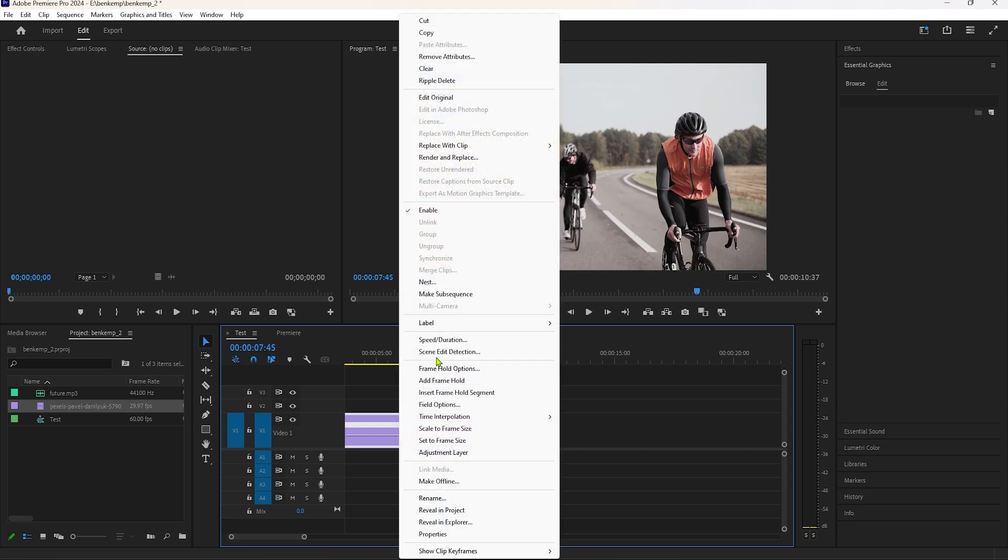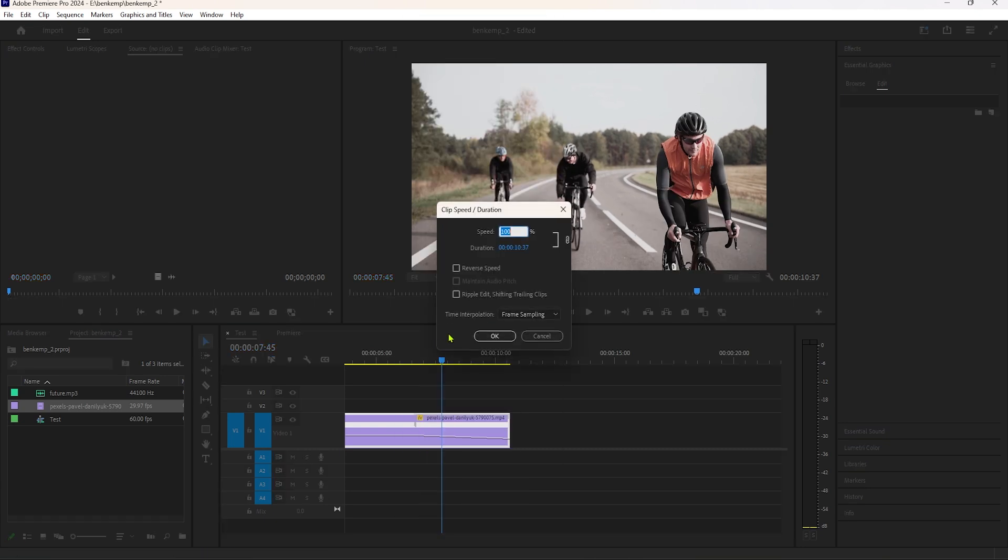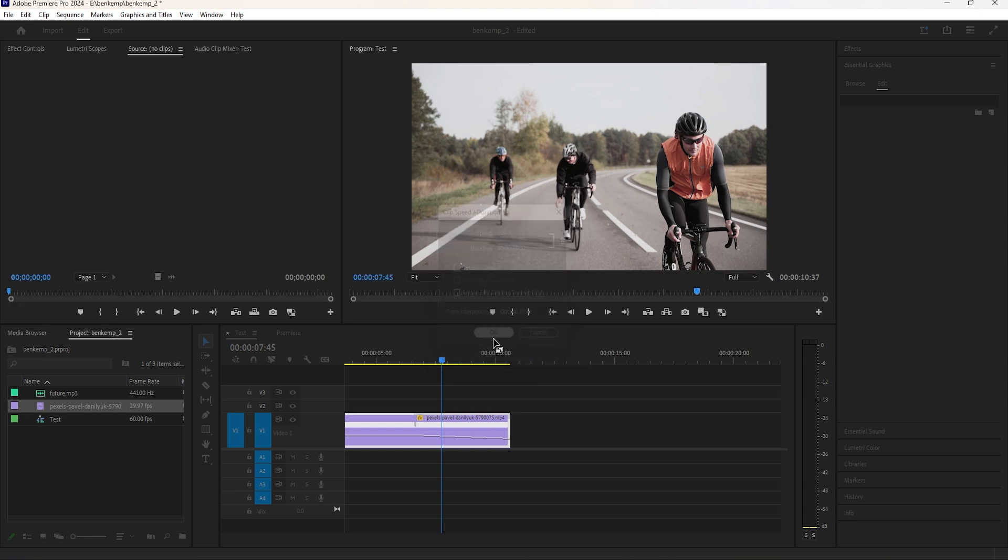Right-click on this clip and select Speed and Duration. In the time interpolation, select Optical Flow and click OK.